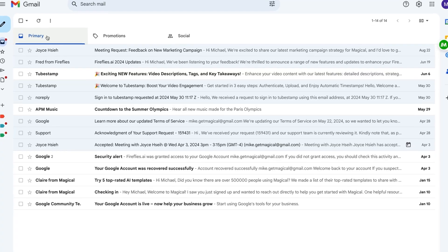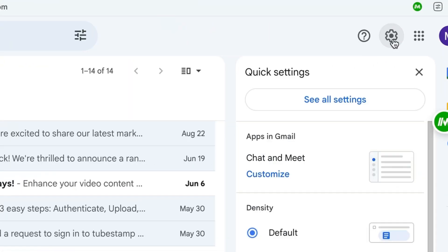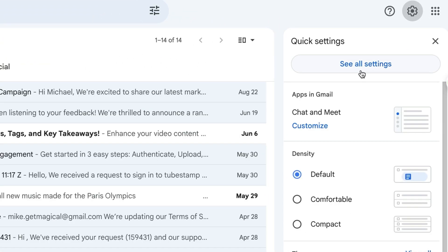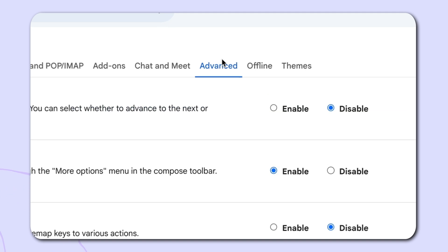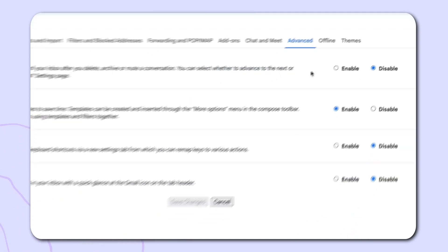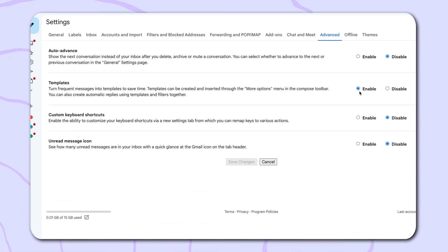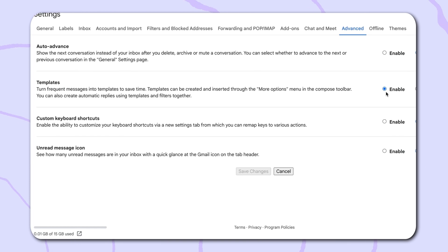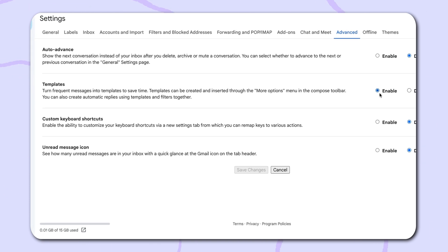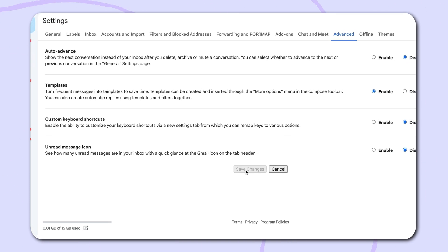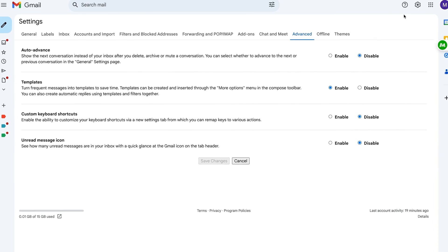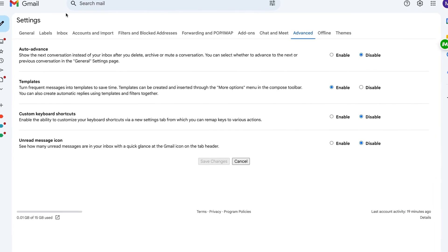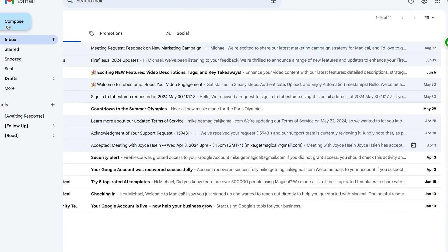Tip number three: Gmail templates. We all have those emails we send over and over again, whether it's a meeting reminder, a follow-up or a thank you note. Instead of typing each one from scratch, why not use a template? Creating a template is easy inside of Gmail. First, head over to the settings area, click on all settings and then head over to the advanced tab. I did not know that I had to have this enabled. Make sure that you have the template section enabled in this area and then click on save changes.